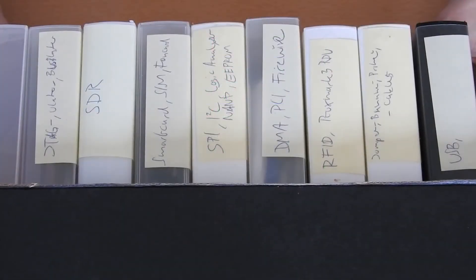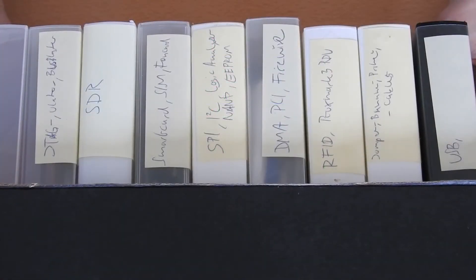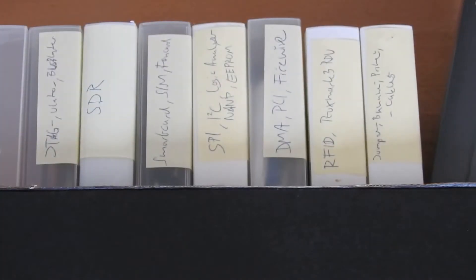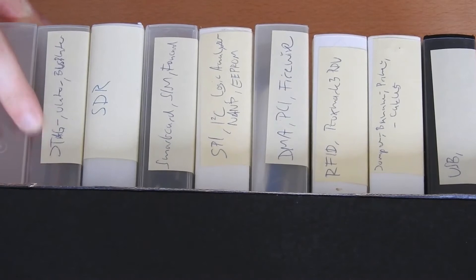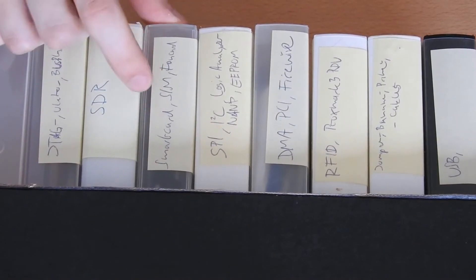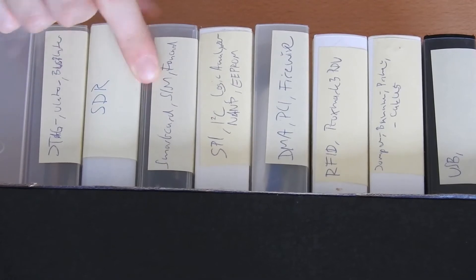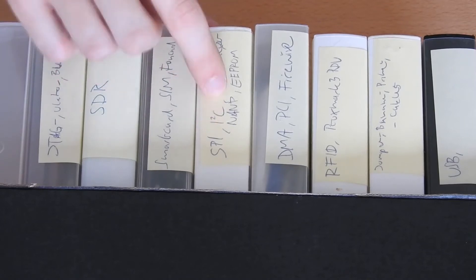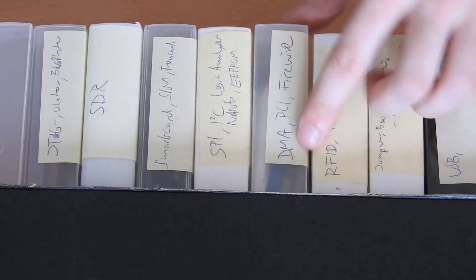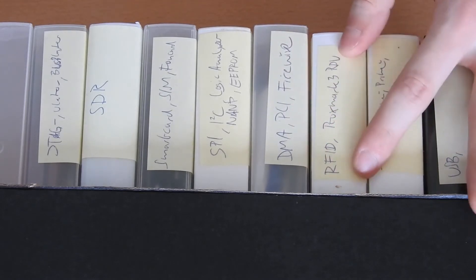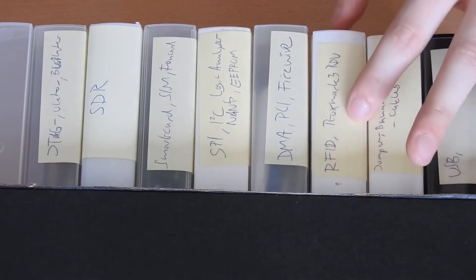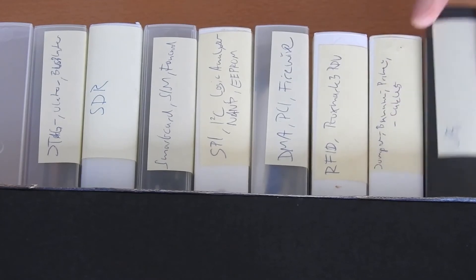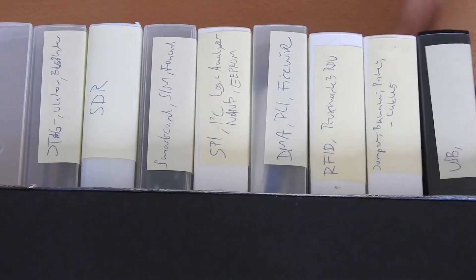As you can see, I organize my smaller tools in these little VHS tape boxes. I have tools for JTAG, for software defined radios, for smart cards which also includes phone SIM cards, for SPI, I2C, logic analyzers, NAND chips and EEPROM chips. Then here we got the DMA stuff, mainly PCI and Firewire. Here is the RFID stuff. In this box we have various jumpers, banana cables and other cables. And here we have the USB stuff.